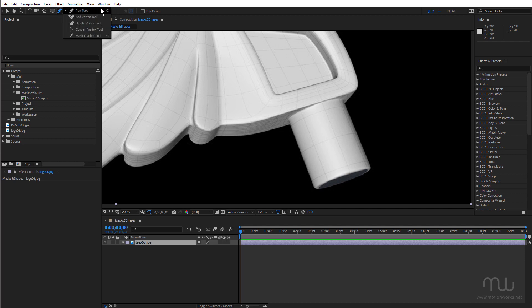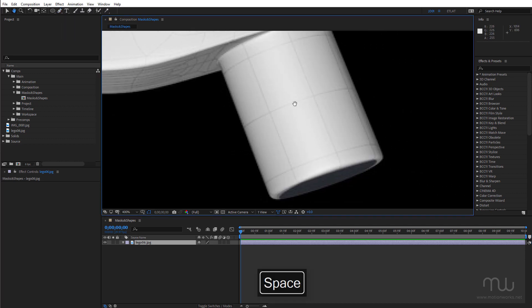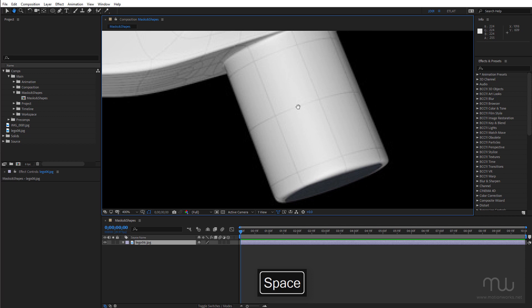The shortcut for that is G. I'm just going to zoom in here slightly. Use my hand tool to move around. So I'm going to click to create the first vertex. And if I drag that's going to create the Bezier handles.